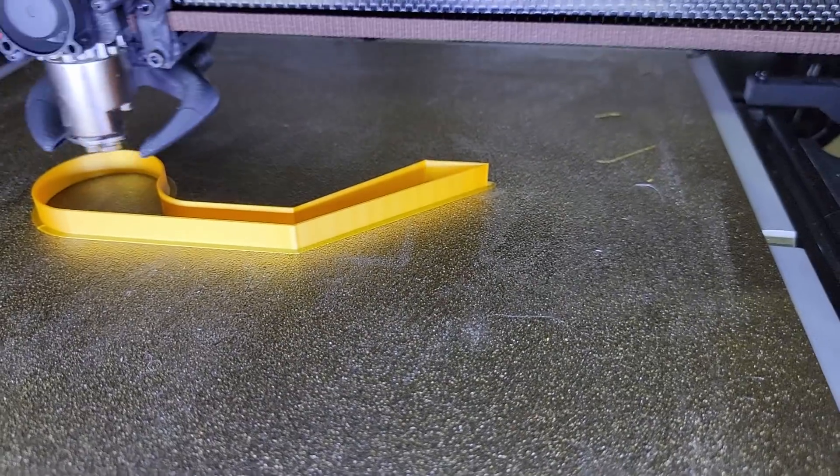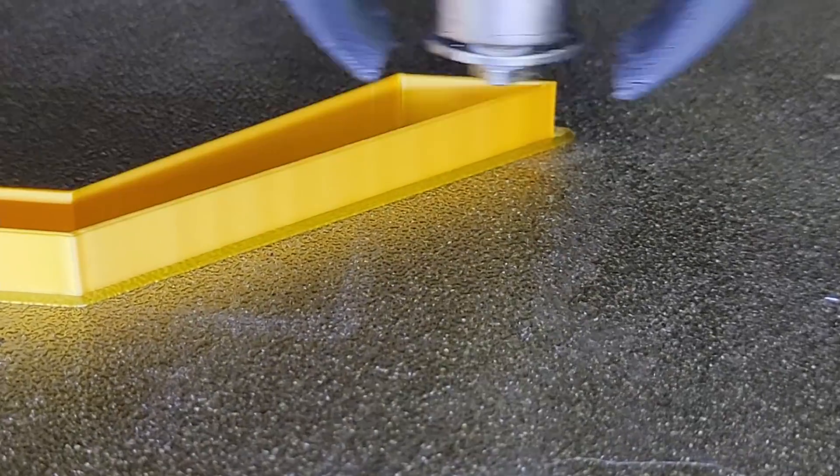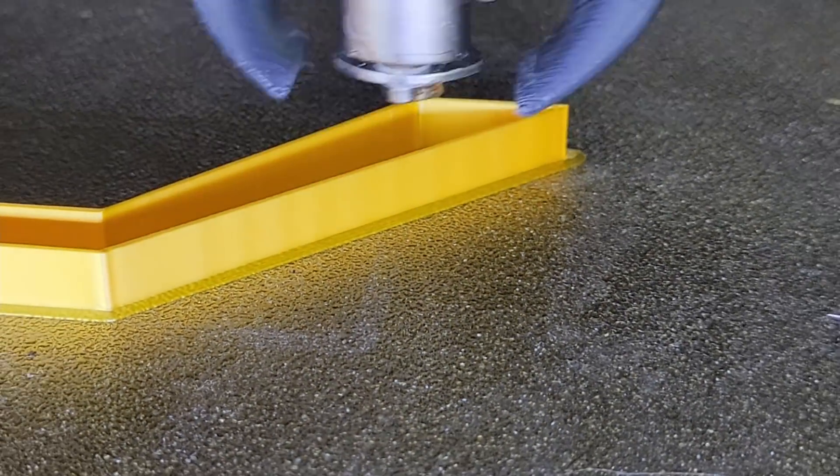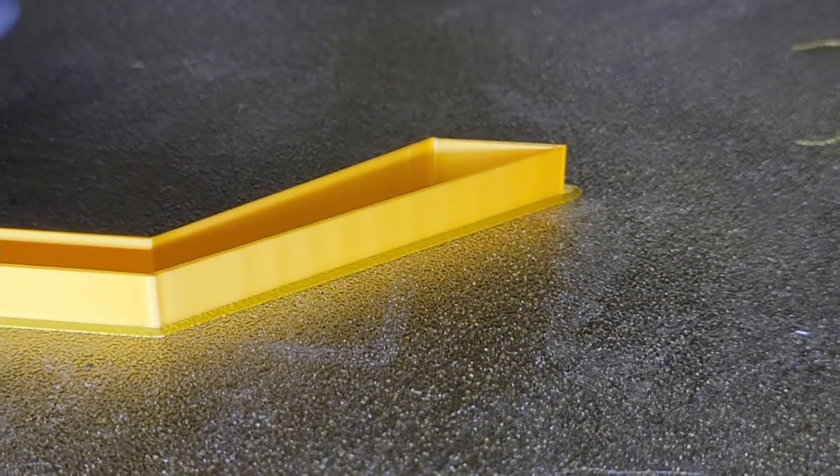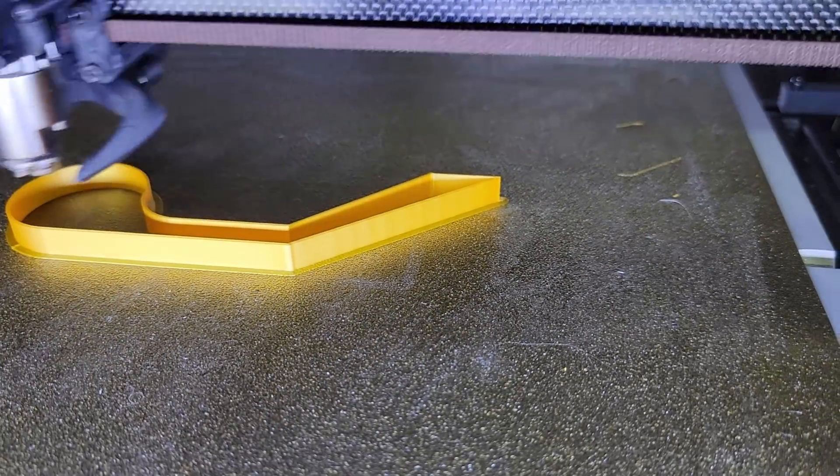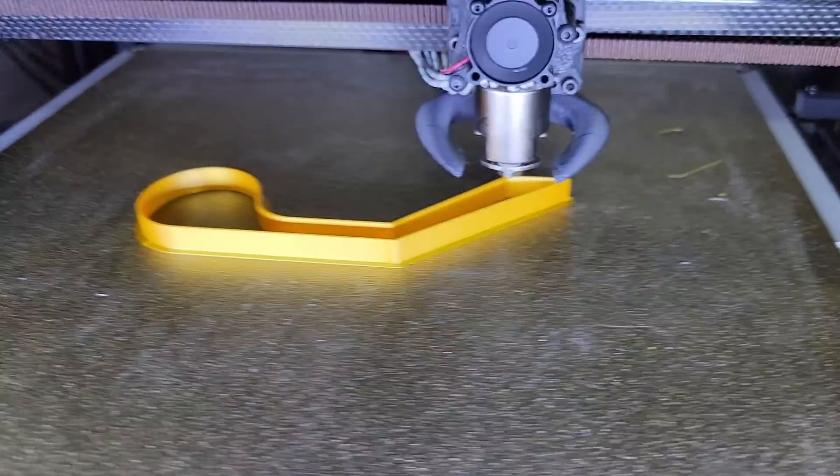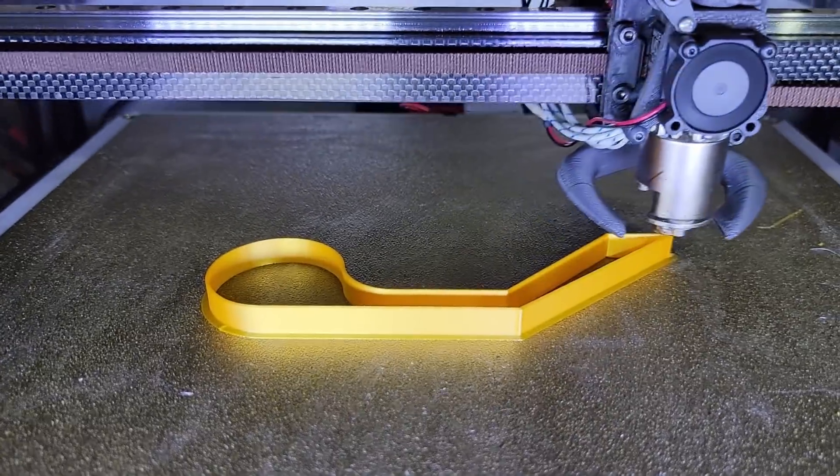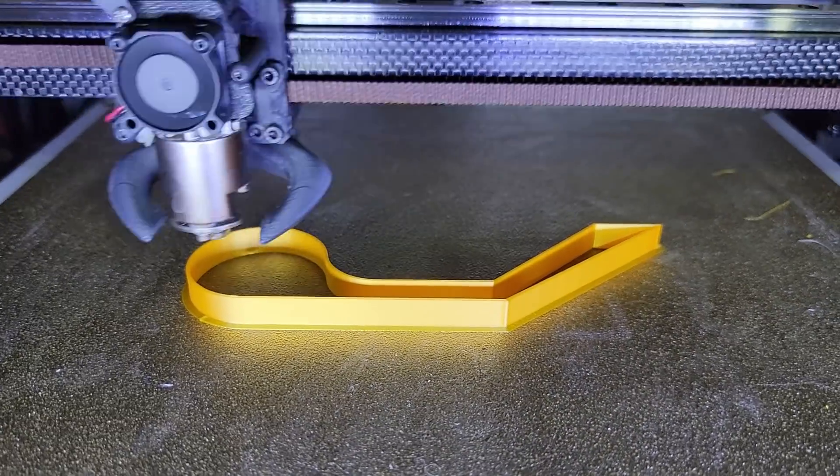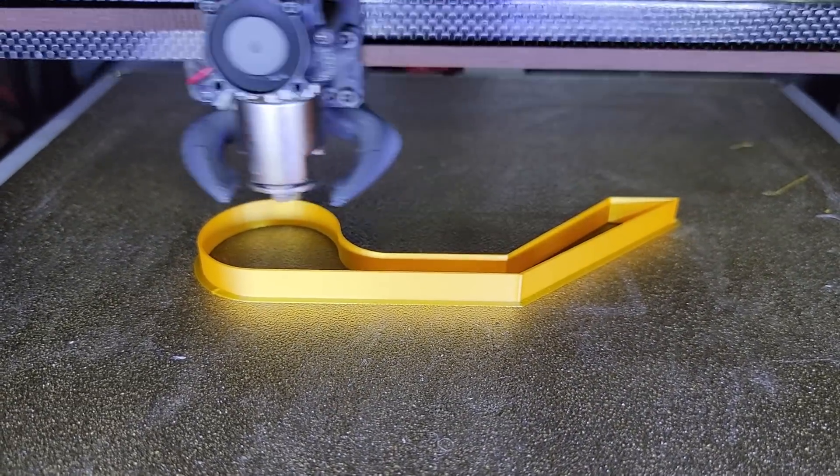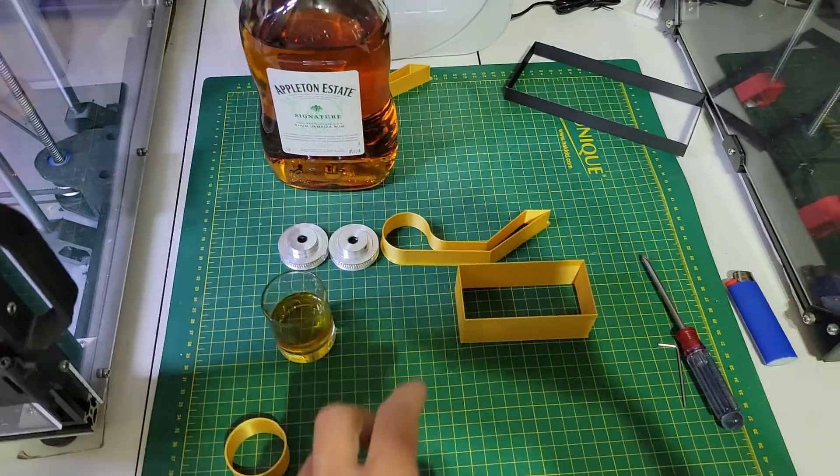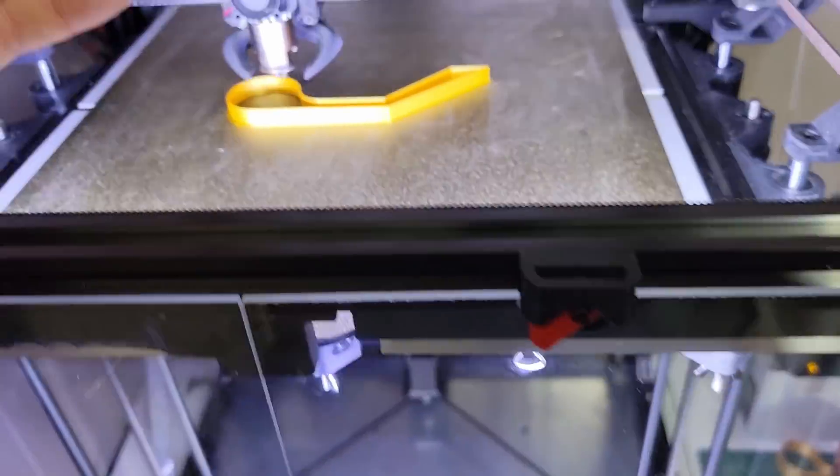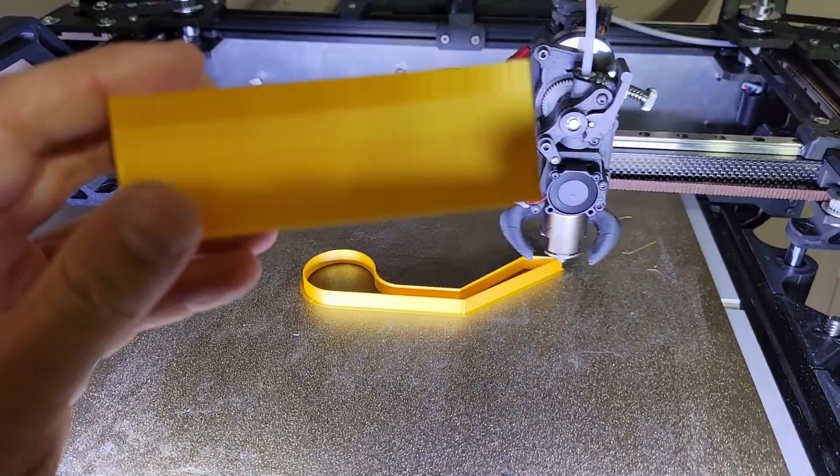In that print actually we're starting to see artifacts on this wall and we're gonna go back to that later. So I have printed another piece of plastic right here to show you a bit more about the issue.